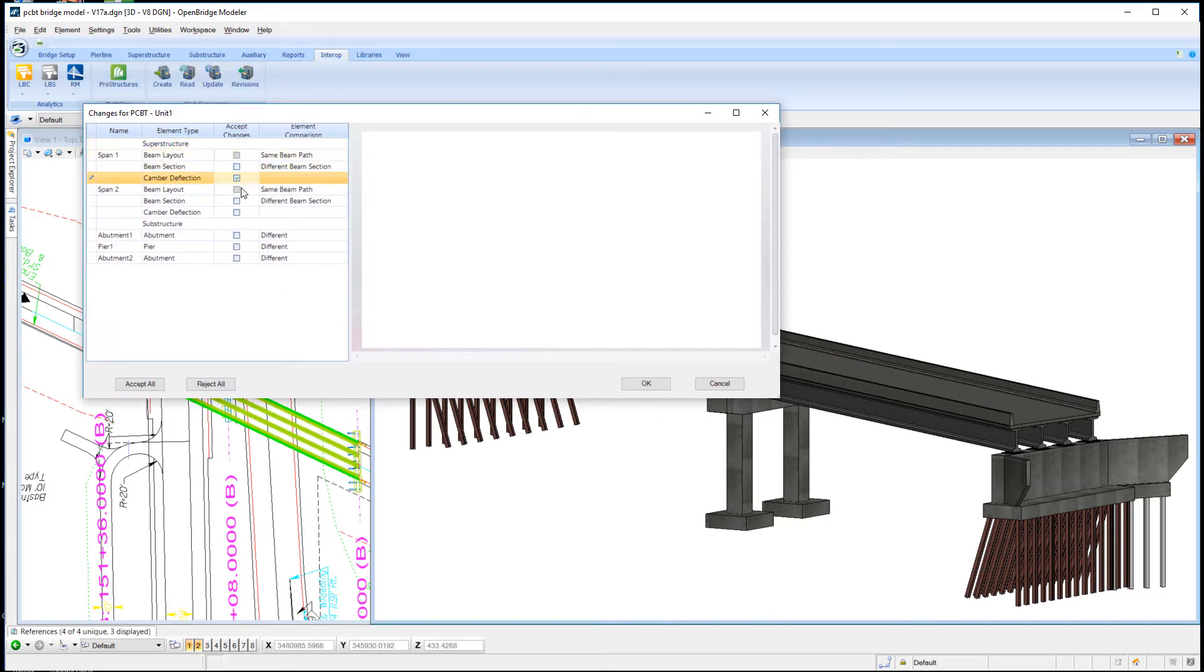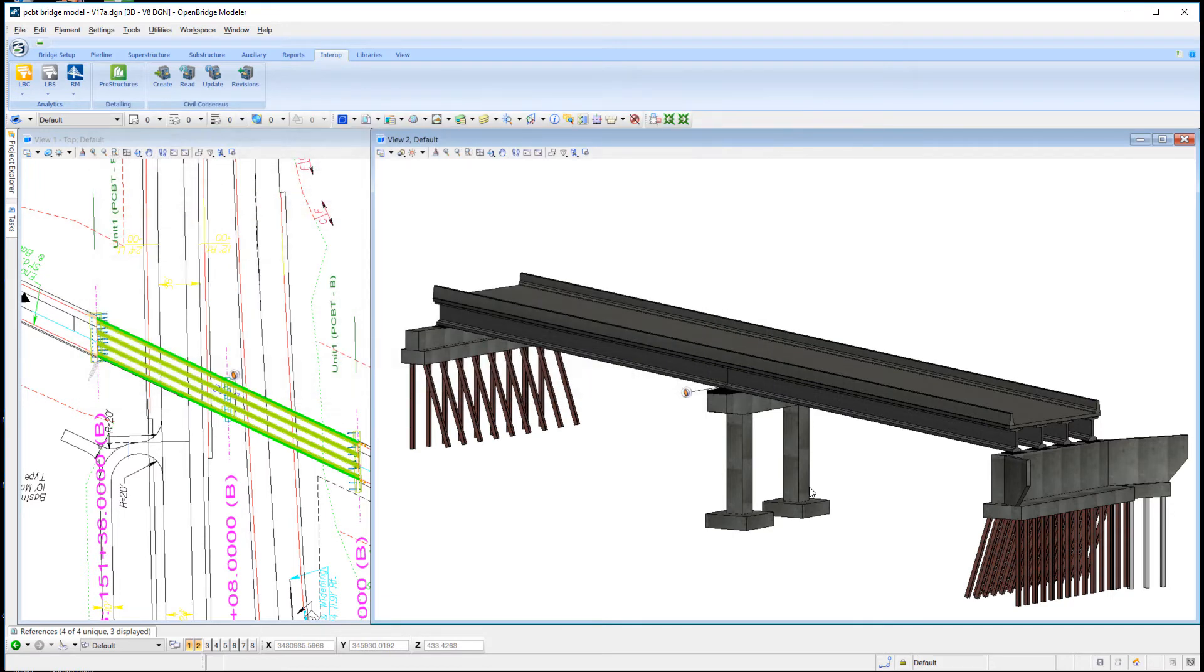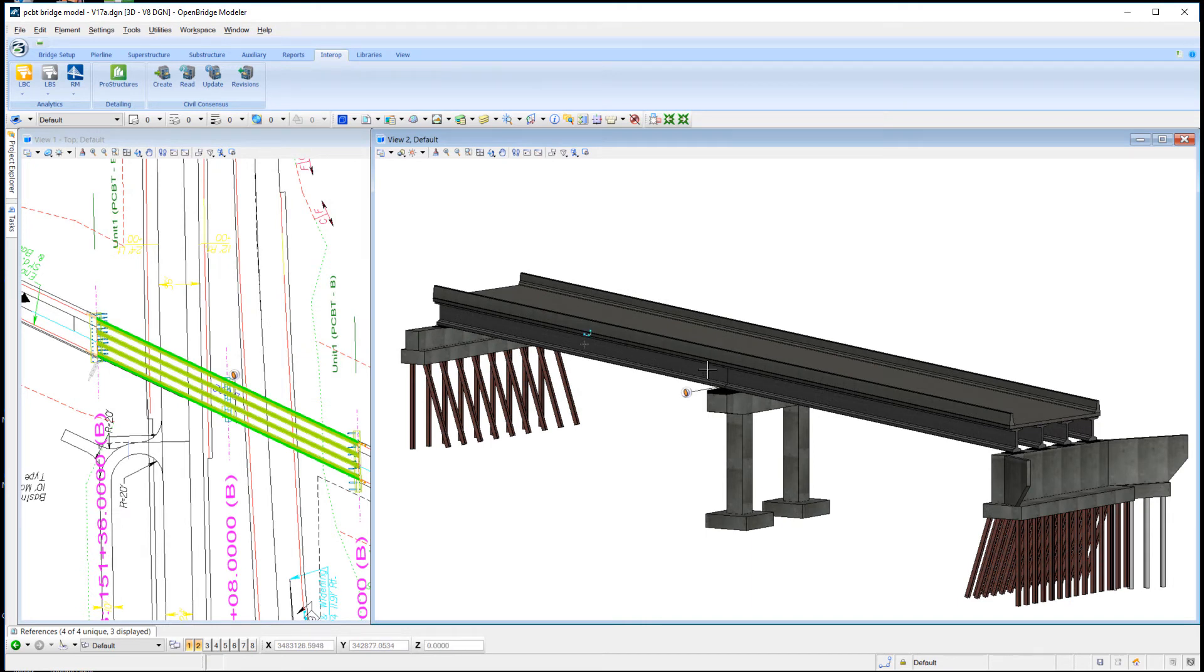I'll tell it I want to accept the changes and bring in the camber deflection information. It immediately updates the model behind the scenes with that information.